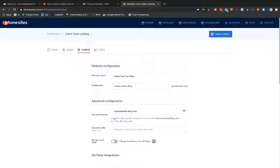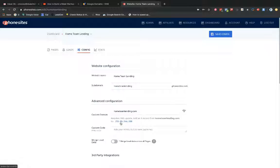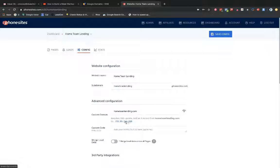And then whenever I put in that custom domain over here, PhoneSites will tell me that I need to update my DNS. I need to add what's called an A record for my custom domain. And the A record needs to point to this value here, 159.89.244.198. So if I just click into that IP address, it's automatically going to copy it for me. I've got that copied. I'm going to go ahead and select save here.